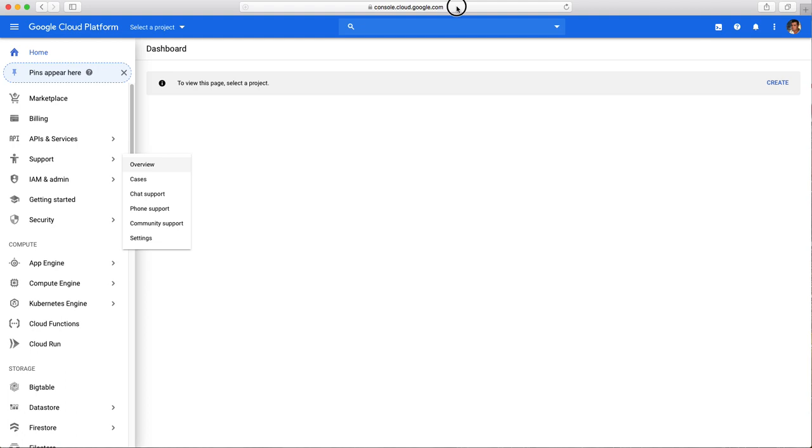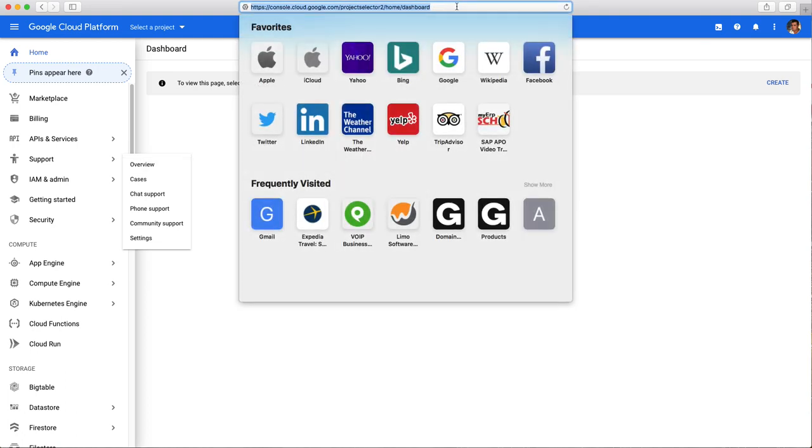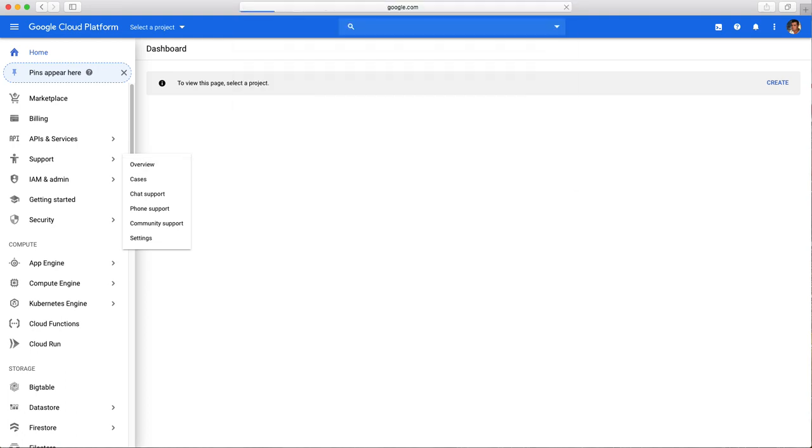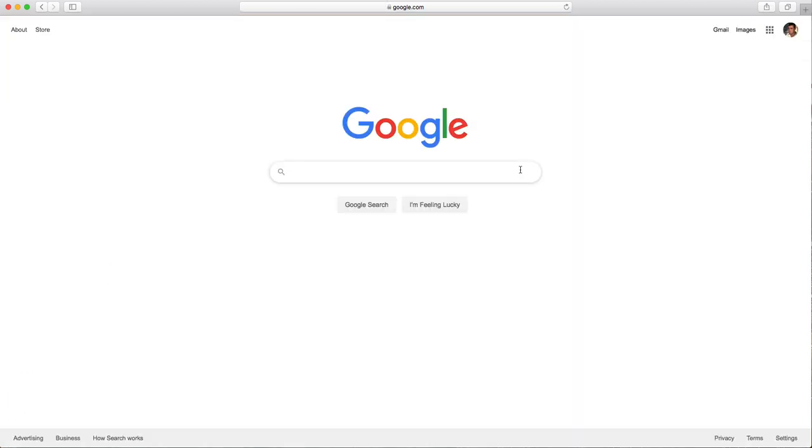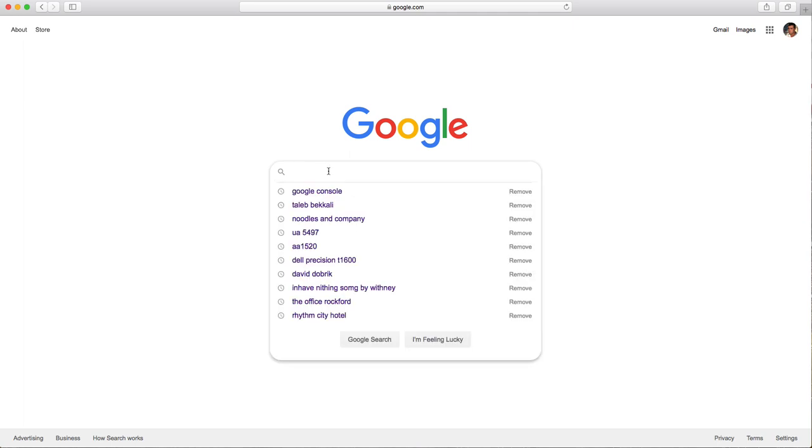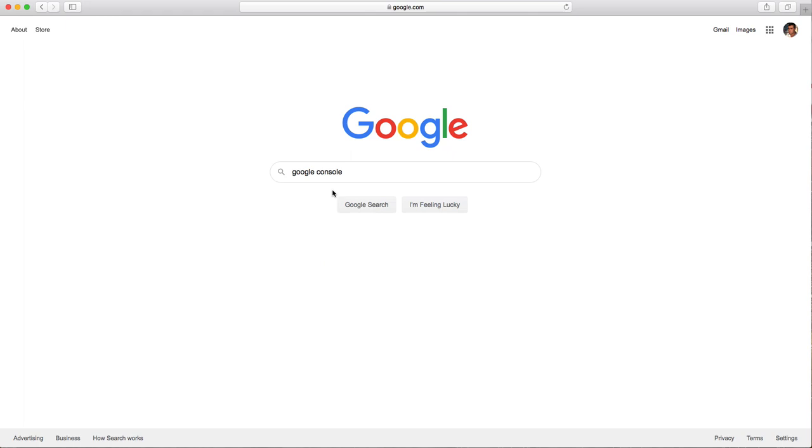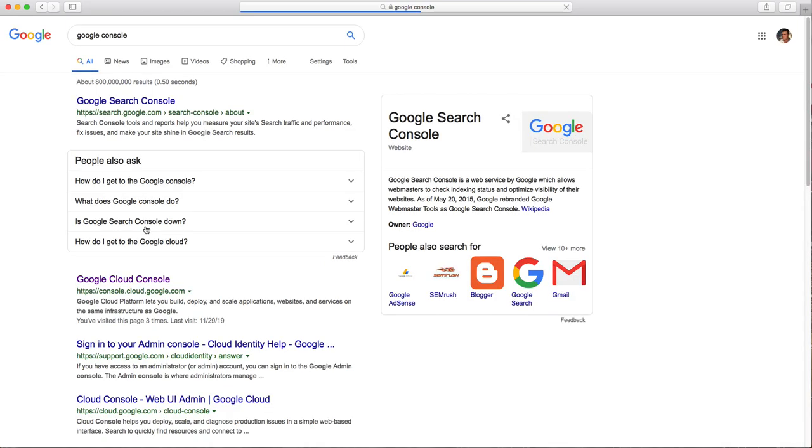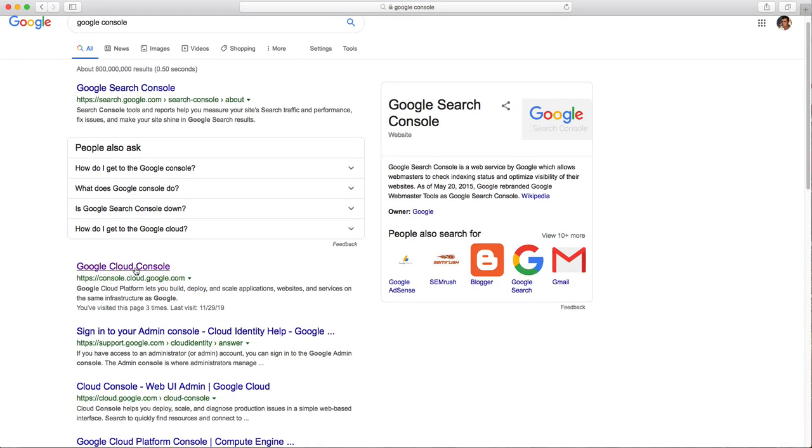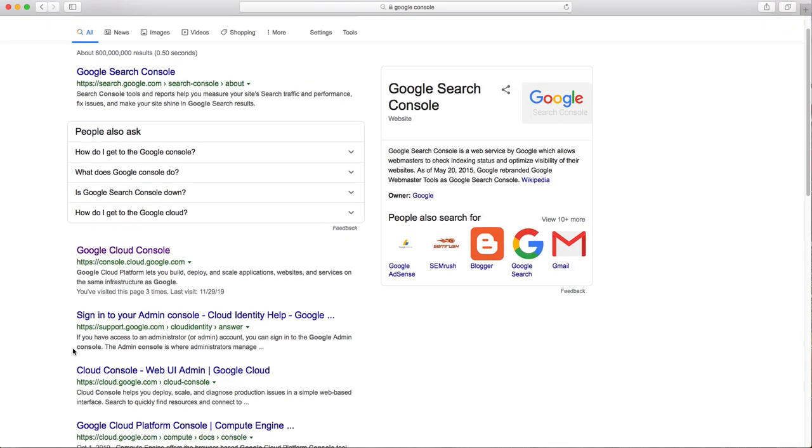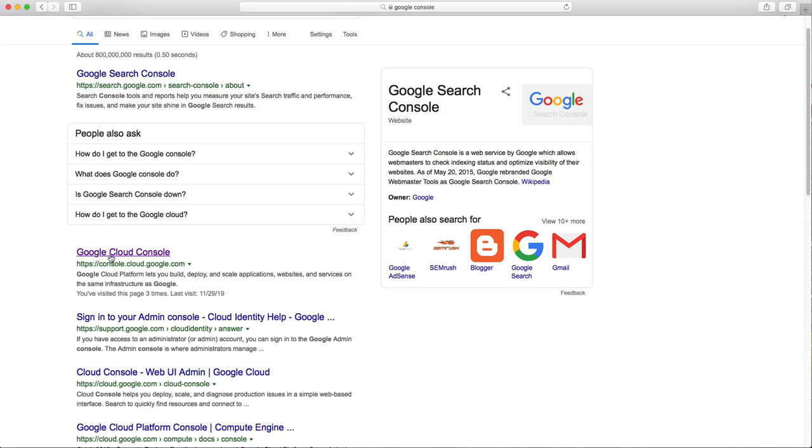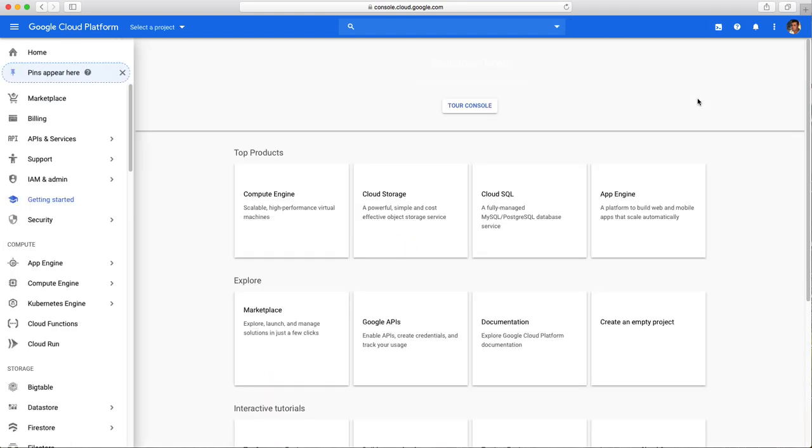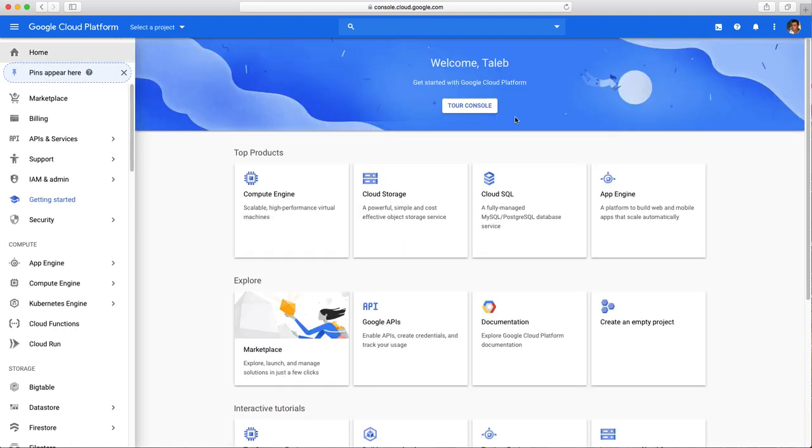This is how you do it. First you just go to Google and search for Google Console. There's a lot of stuff that's going to show up. I would pick Google Console, it's all the same thing. So Console, this one, Google Cloud Console.